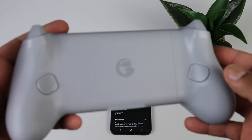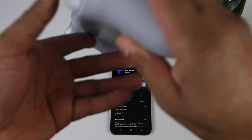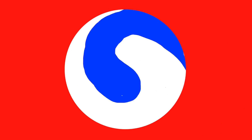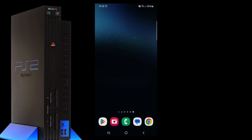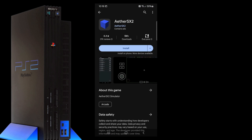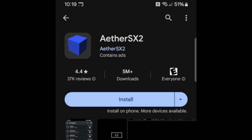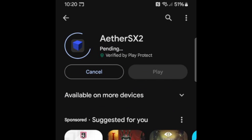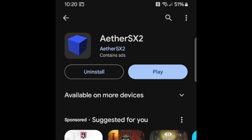If you like this controller, the link is in the description below. The first thing we're going to do is go ahead and head on over to the Play Store and search for AetherSX2. This is what the emulator will look like. Go ahead and install. When it's done, hit play.